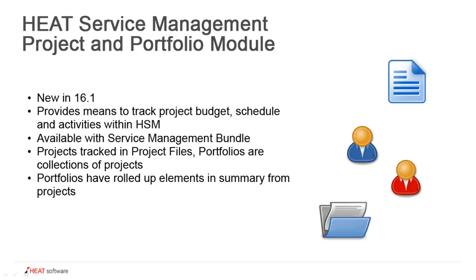This is available now within the HEAT Service Management bundle, and customers can put their projects into project files and have those, if needed, linked to things like change or problem records. The portfolios are simply a collection of projects which provides a rolled up summary view of the different projects, more from a program management perspective.